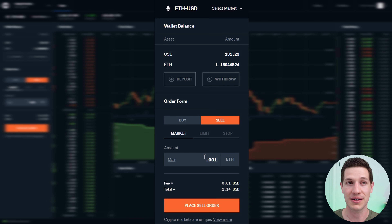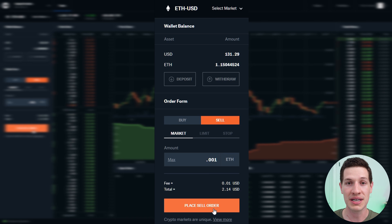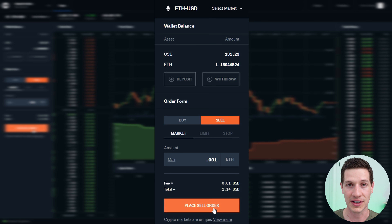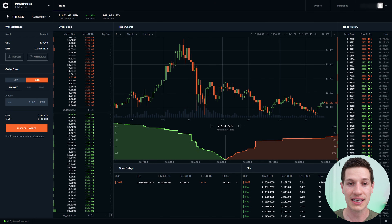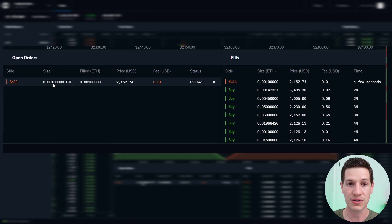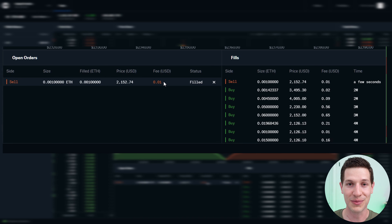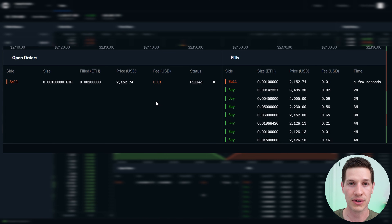When I place this order, it's going to immediately fill at whatever price is available. We sold 0.001 Ether at the current price with a very small fee — which is why you use Coinbase Pro. You can see in our fill orders that it was executed immediately. So that is a market order: if you're trying to get out immediately and quickly, you use a market order.